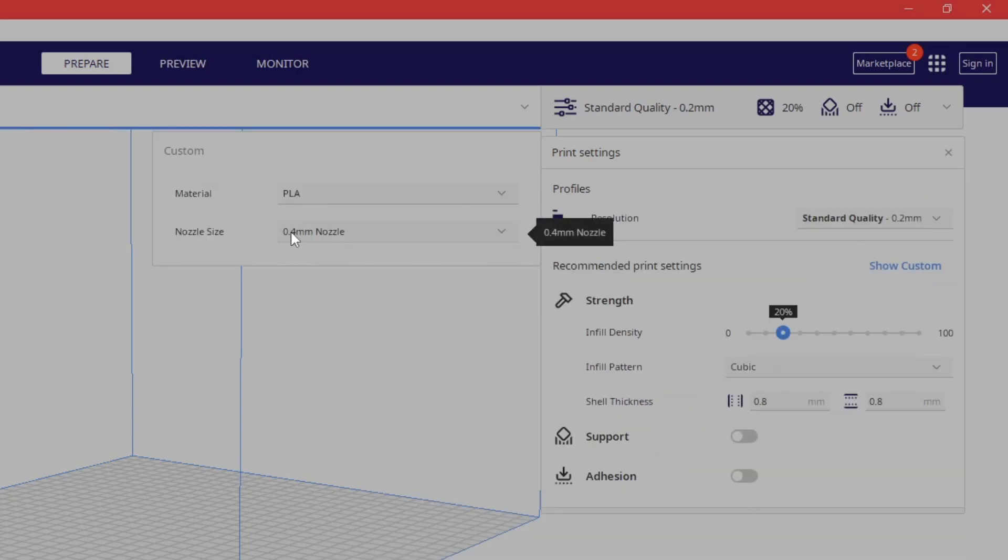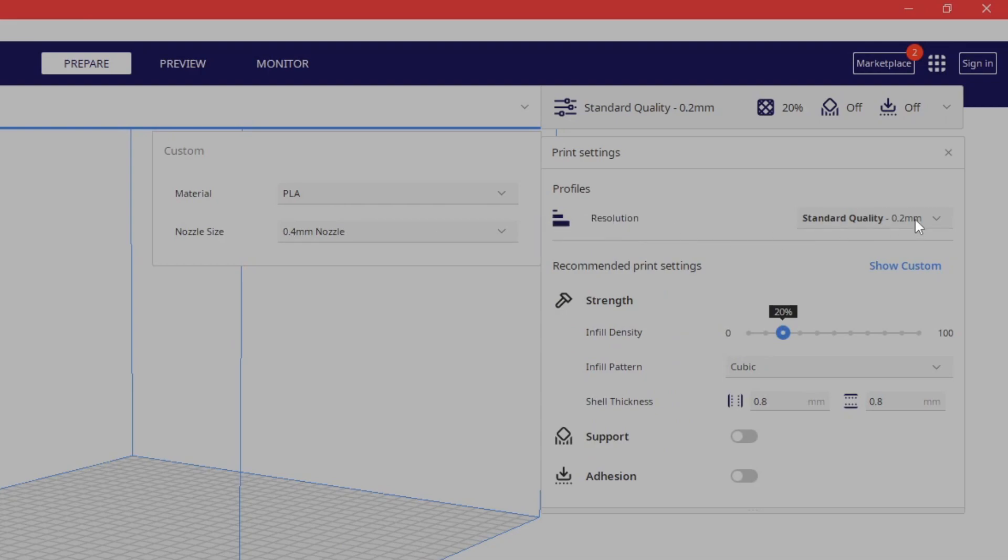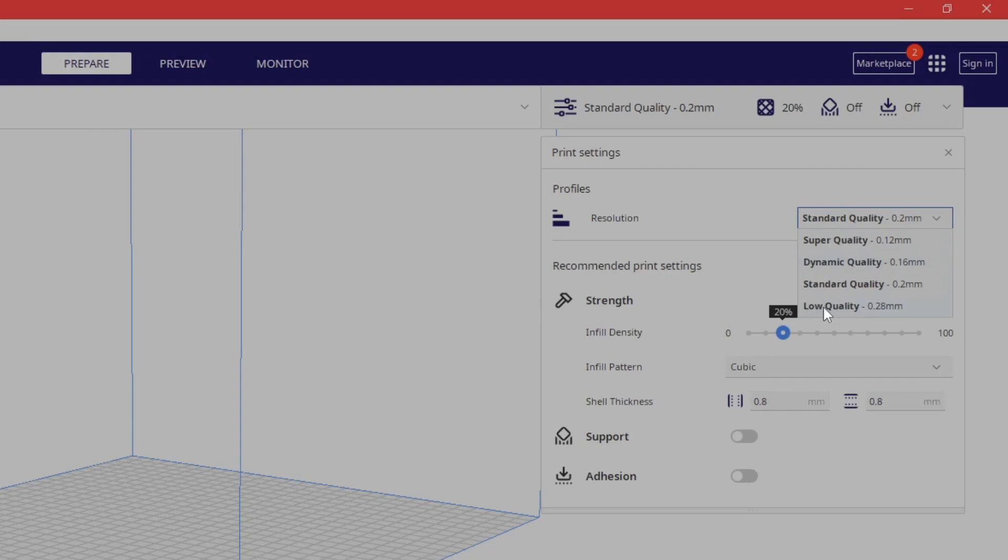Now, as soon as you switch to a 0.4 millimeter nozzle here, your qualities that you have are super, dynamic, standard and low. The thing is you can use super quality. I haven't actually experimented with the super or the dynamic yet. I have done low quality. I don't hate it. I wouldn't say I recommend it, but it's okay. The thing is, it'll give you a little more layer lines as I've experienced.